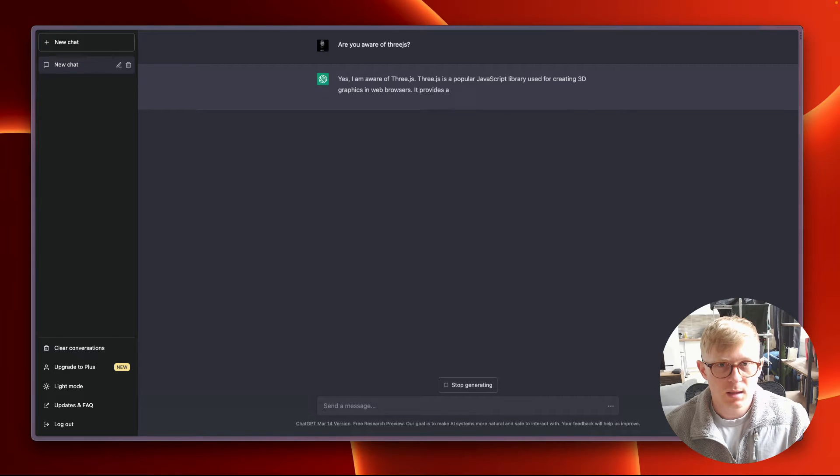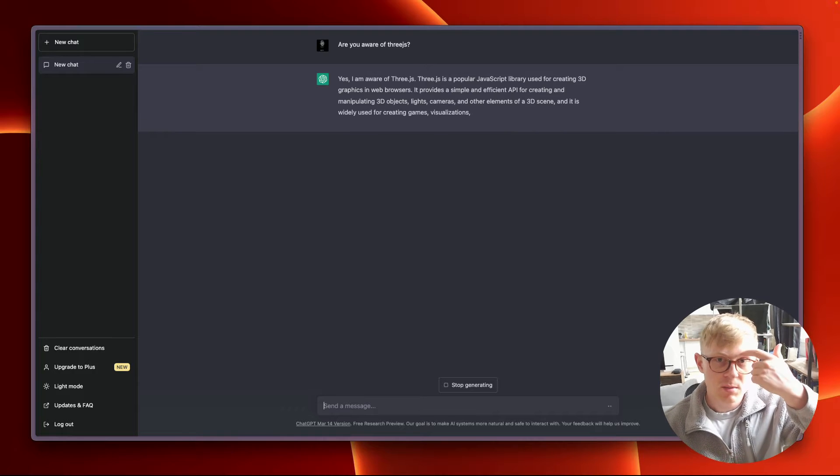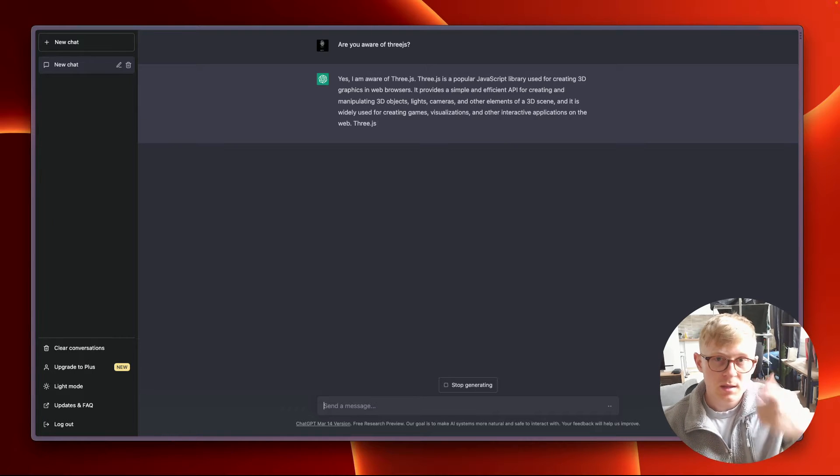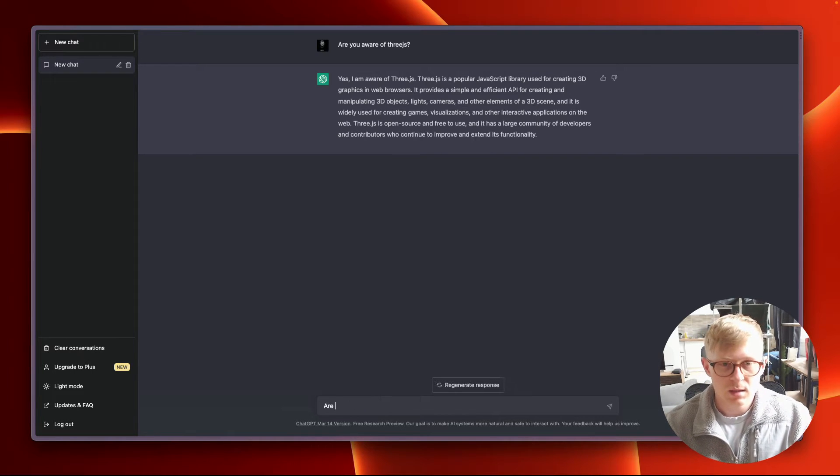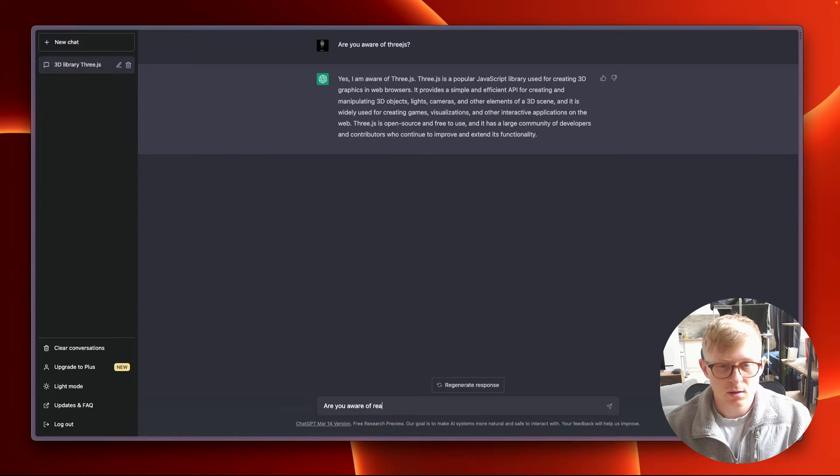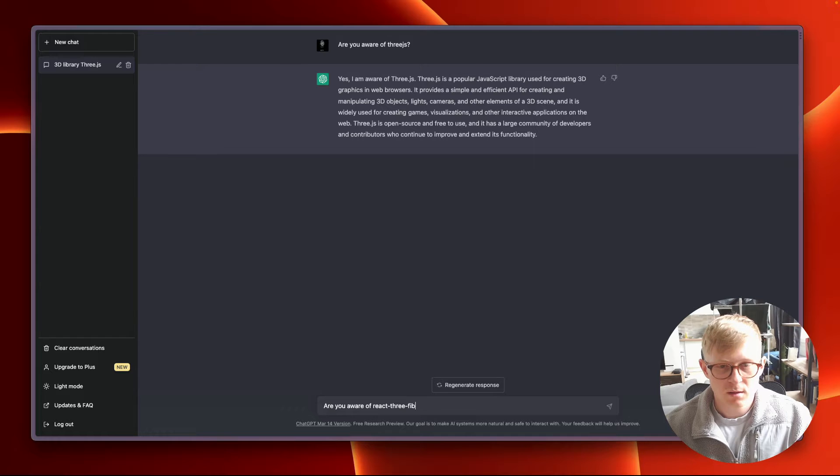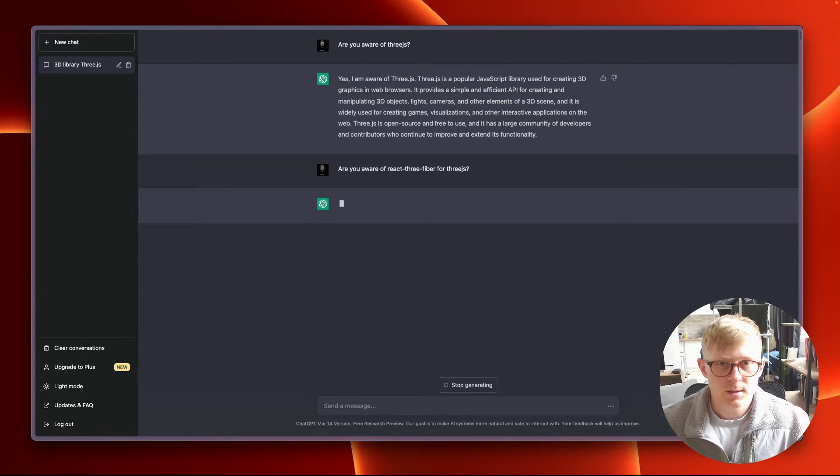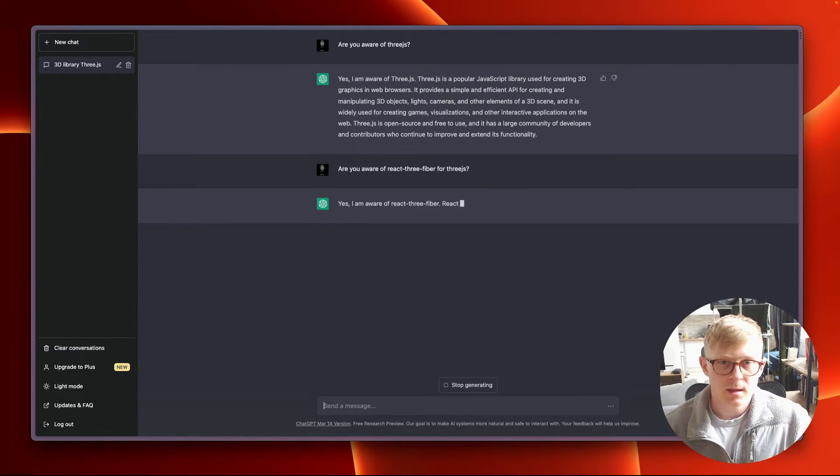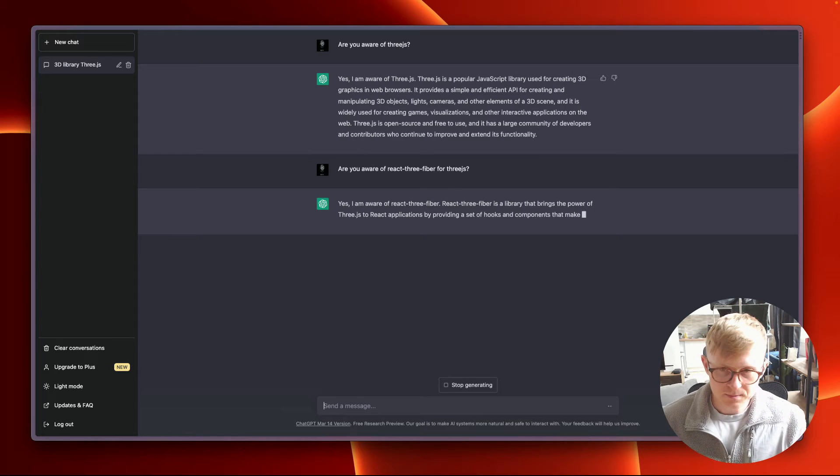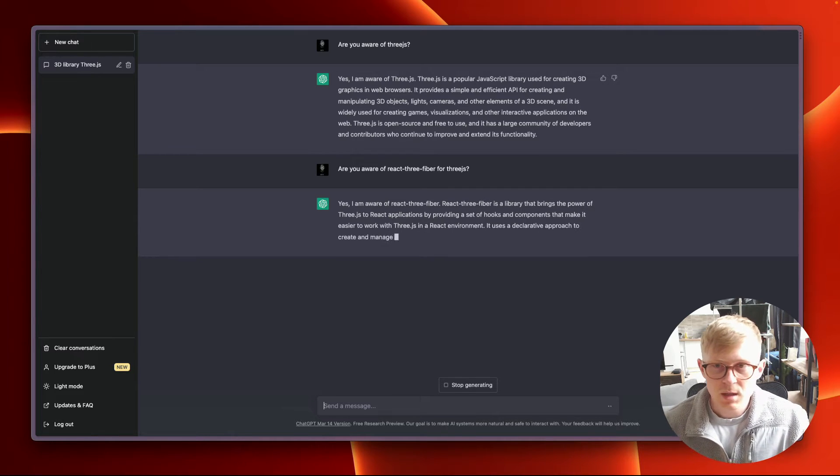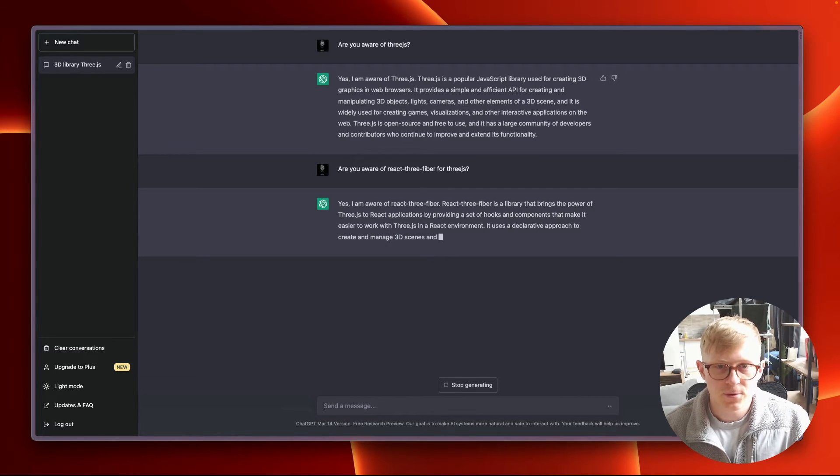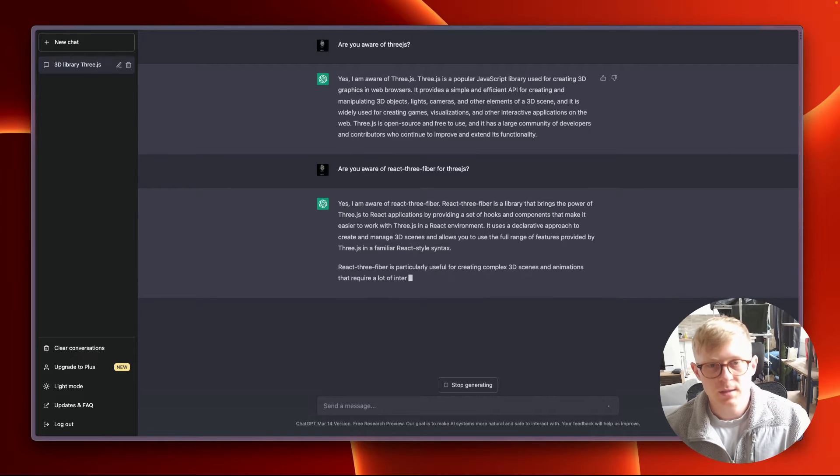Okay, provide simple and efficient API. That seems okay. Are you aware of React Three Fiber for 3DS? Okay. Brings part of 3DS to React applications. That is correct.